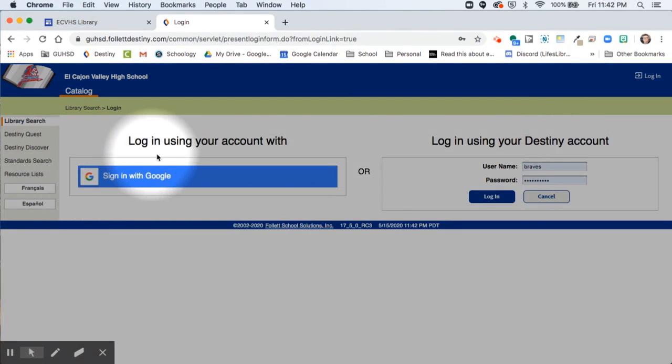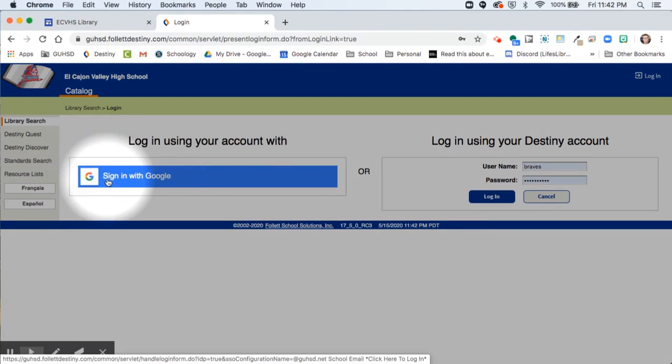When you log in to Destiny, be sure to log in with your GUHSD Google account.